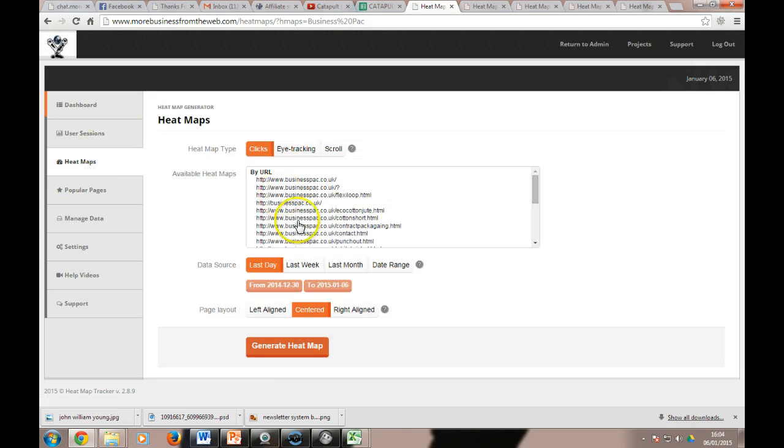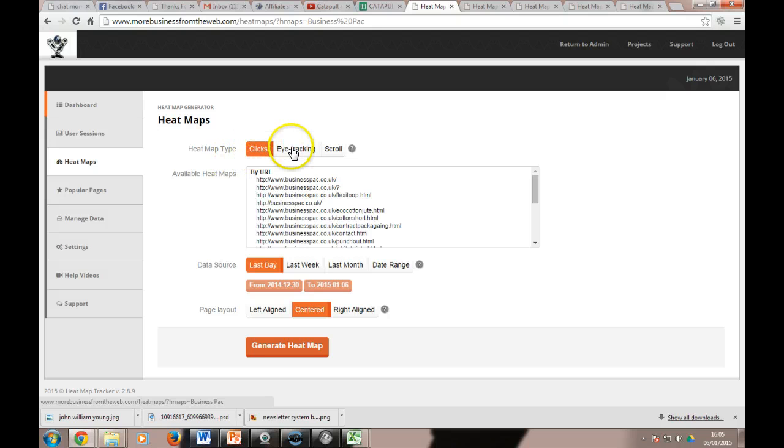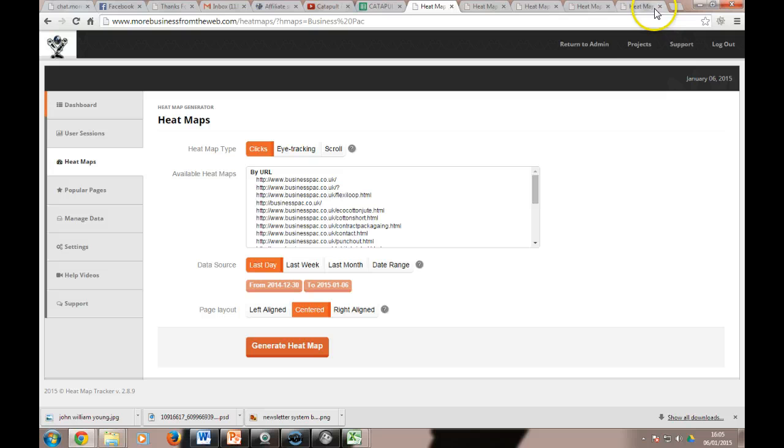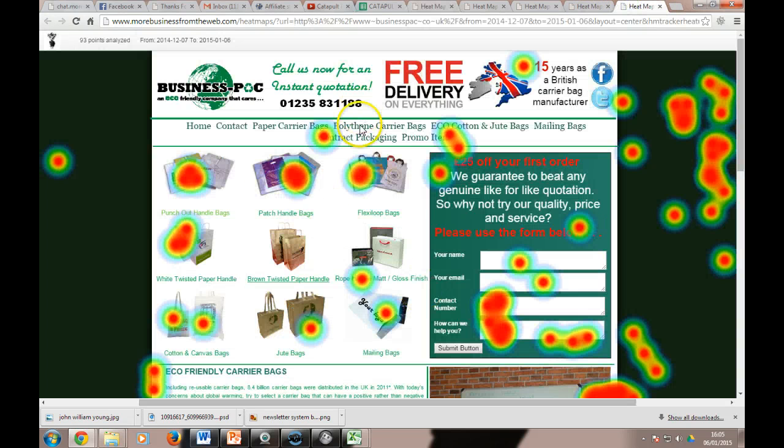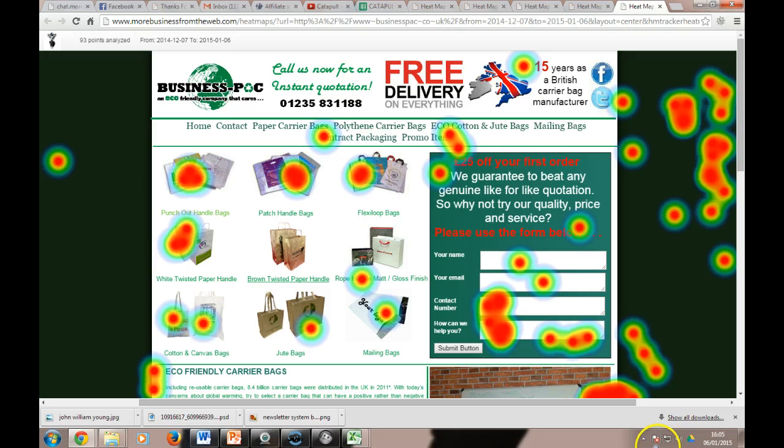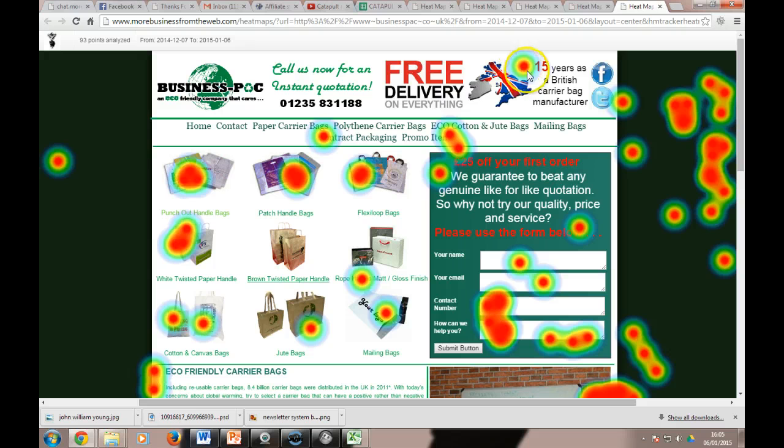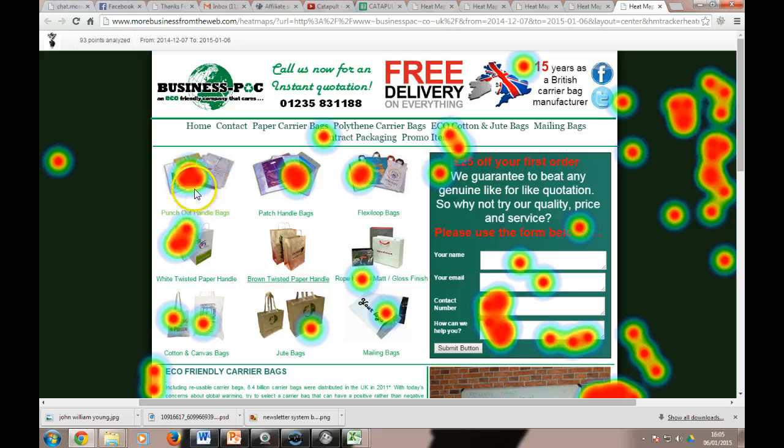If we come back here, the other useful section is the heatmap section. I've already pre-loaded these, but there's three types: there's clicks, eye tracking, and scroll. If we start with the click one, it generates a page like this for you. The bigger the red splodge, the bigger the click. So in this case you can see that people have clicked there, and 15 years as a British carrier bag manufacturer, people have clicked on predominantly, it looks like, those four products there.